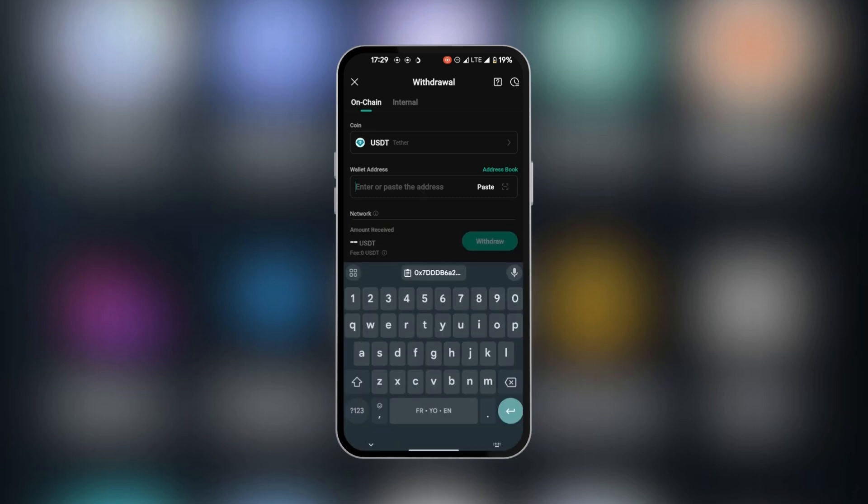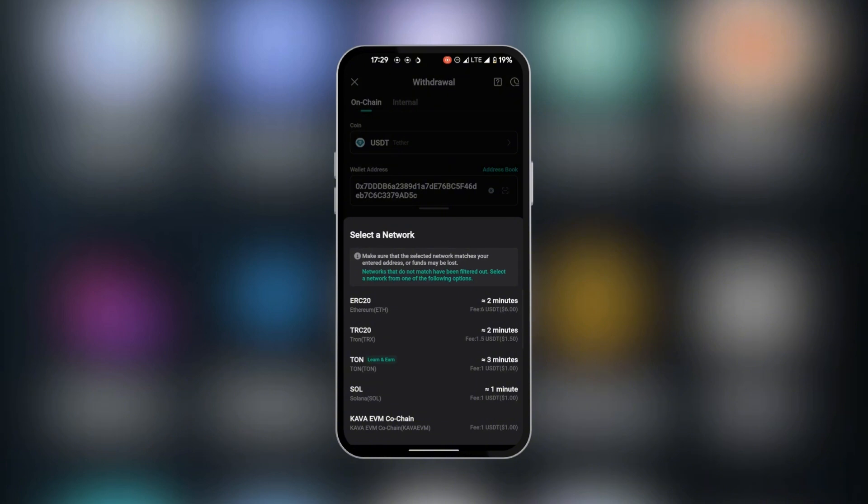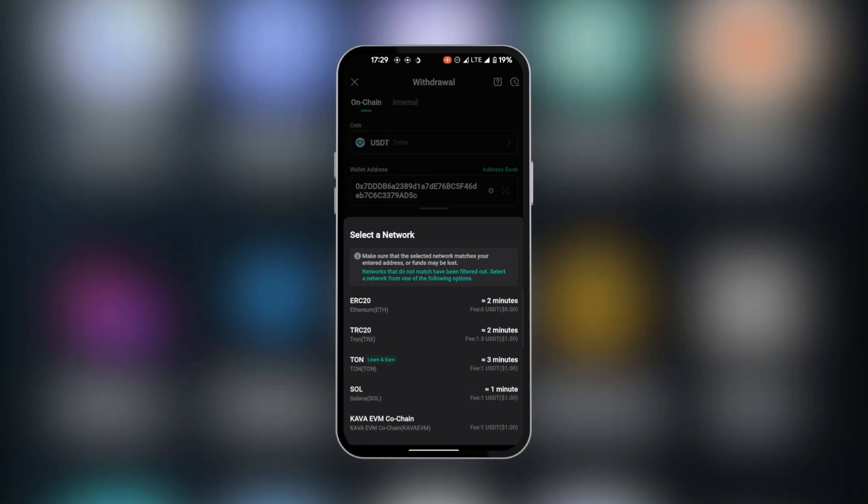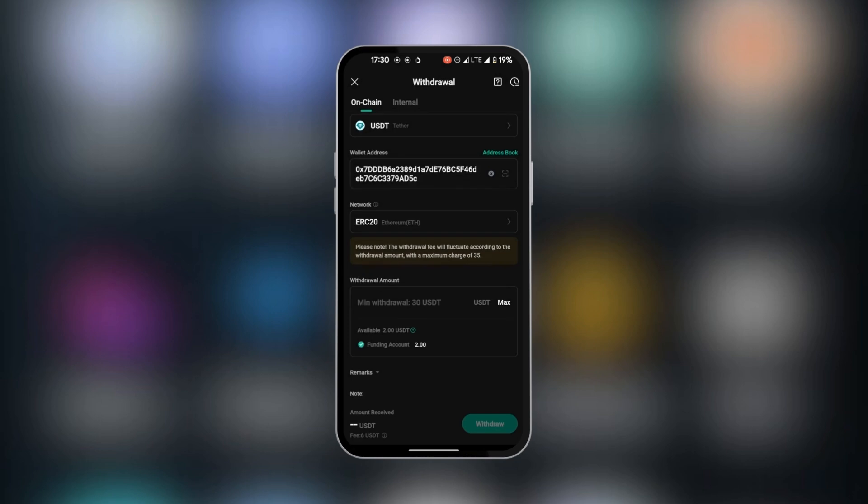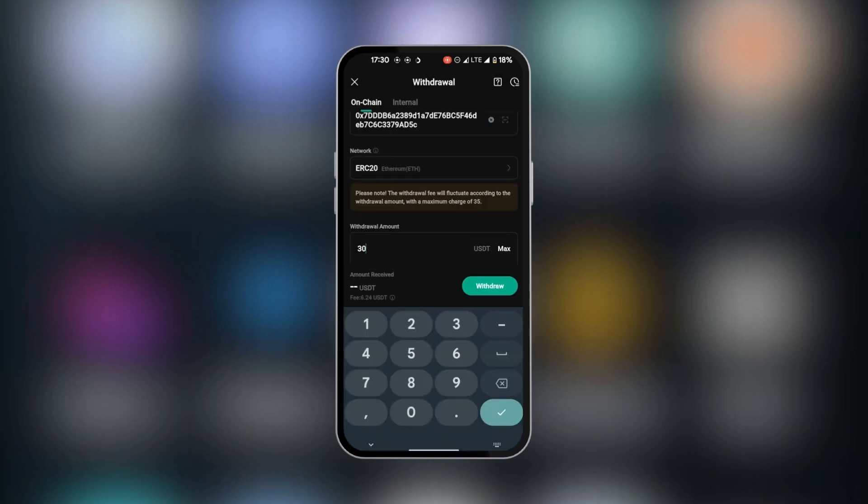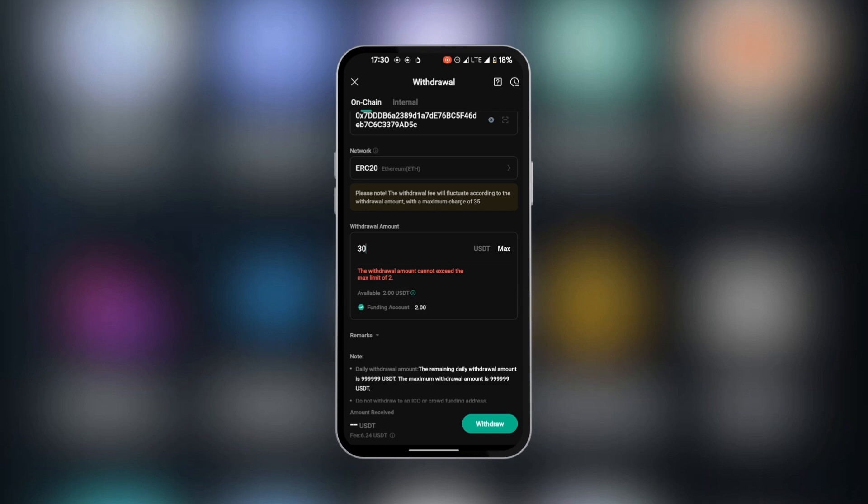You're going to select the network. Remember, we have Ethereum, which is also known as ERC20. We're going to tap on it, and then you're going to put in the amount. When you put in the amount and make sure you have enough, you're going to click on withdrawal found at the bottom right.